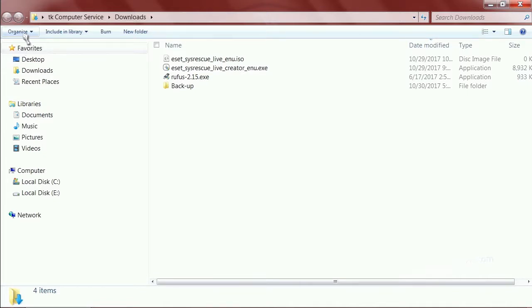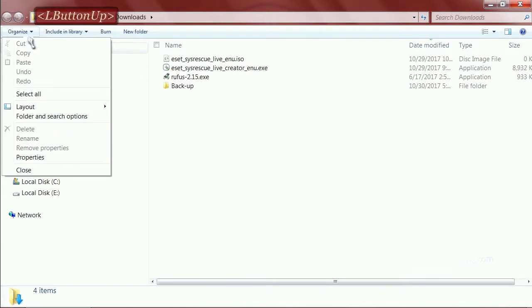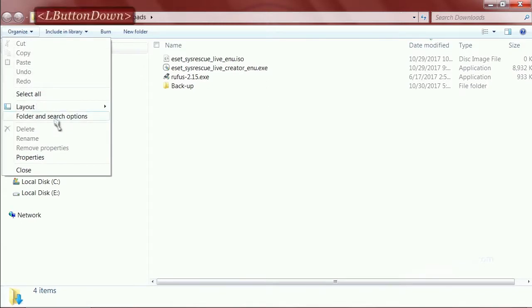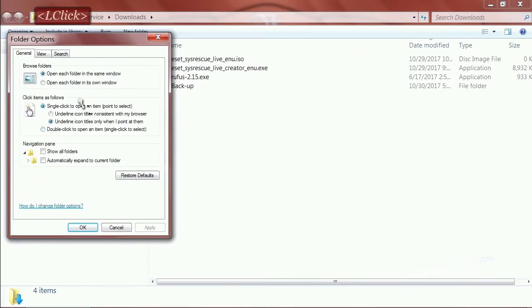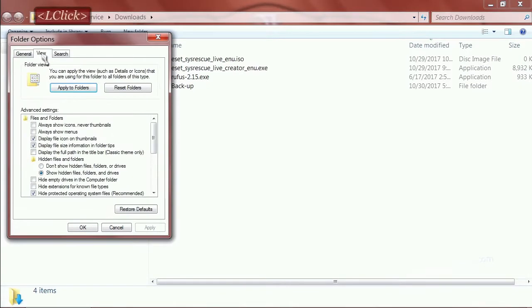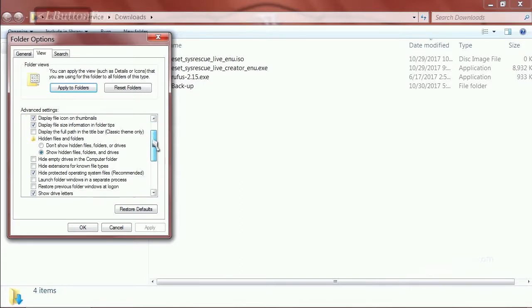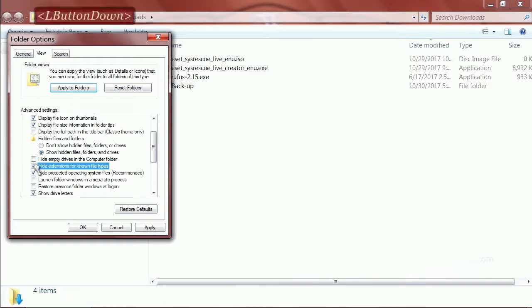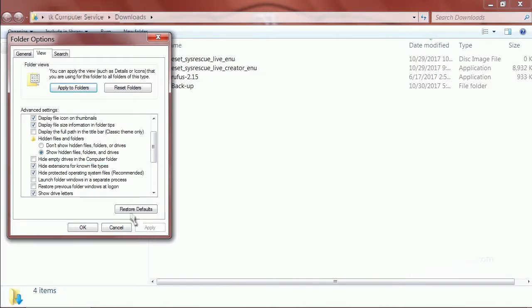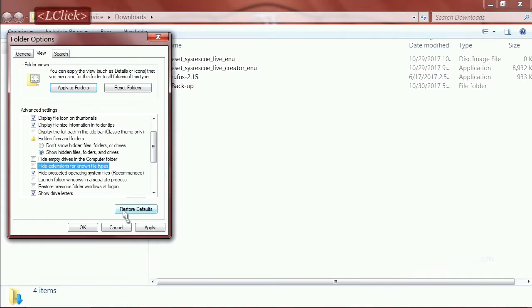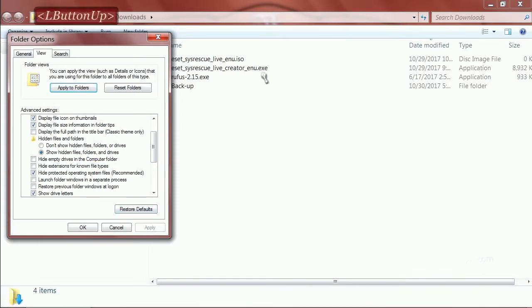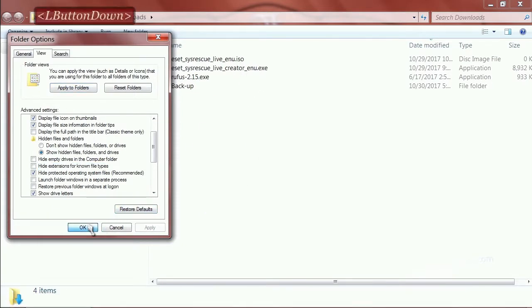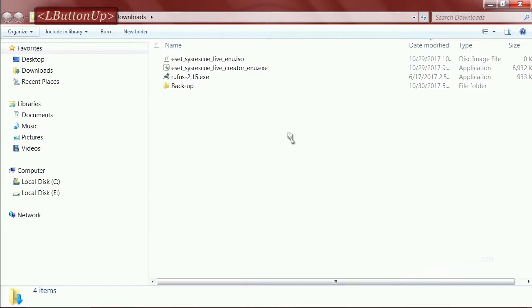If it just says ESETSysRescue underscore live underscore English and that's all you see, go to organize, then folder and search options, then view. Make sure that hide extension for known file types is unchecked, and you'll see here the difference. So uncheck it, and you can see now you can differentiate between an ISO and an EXE.